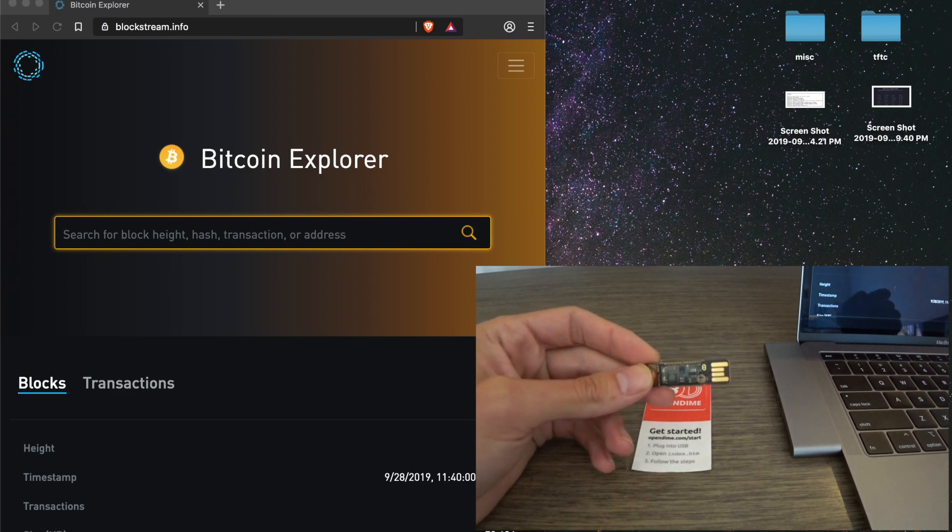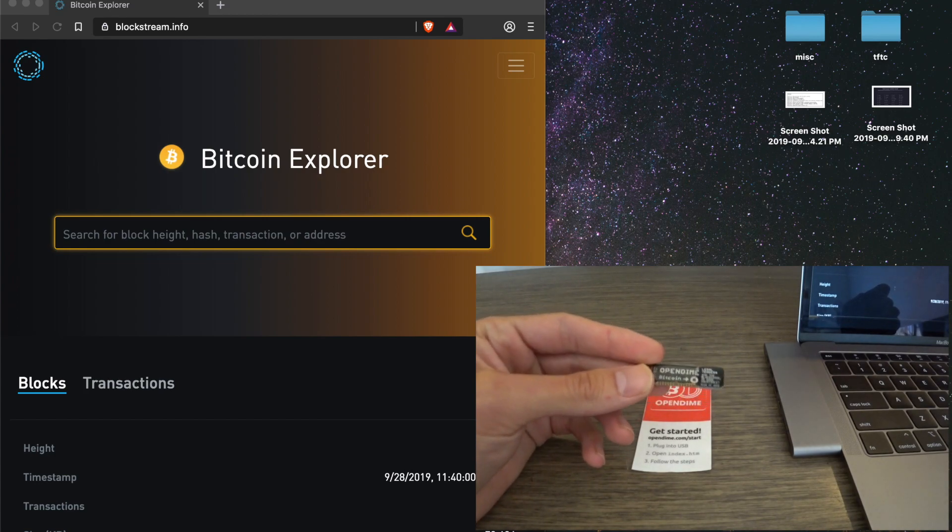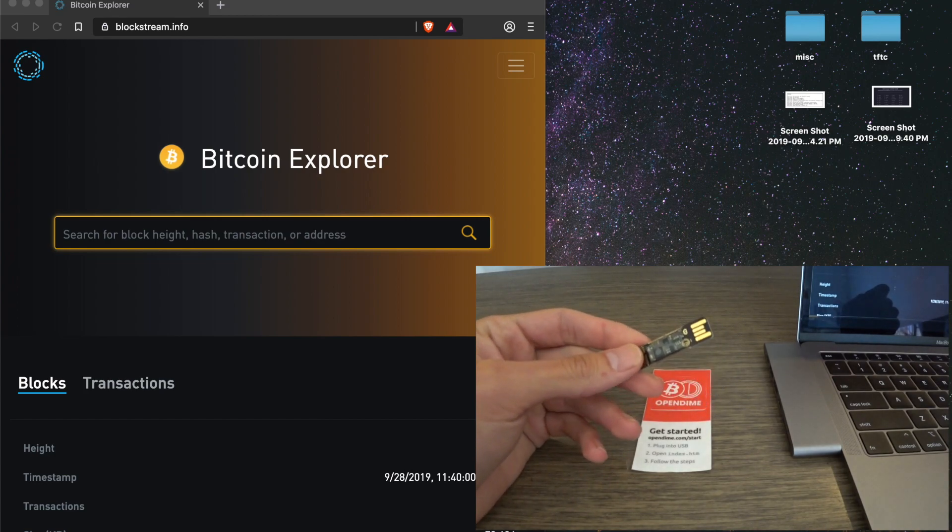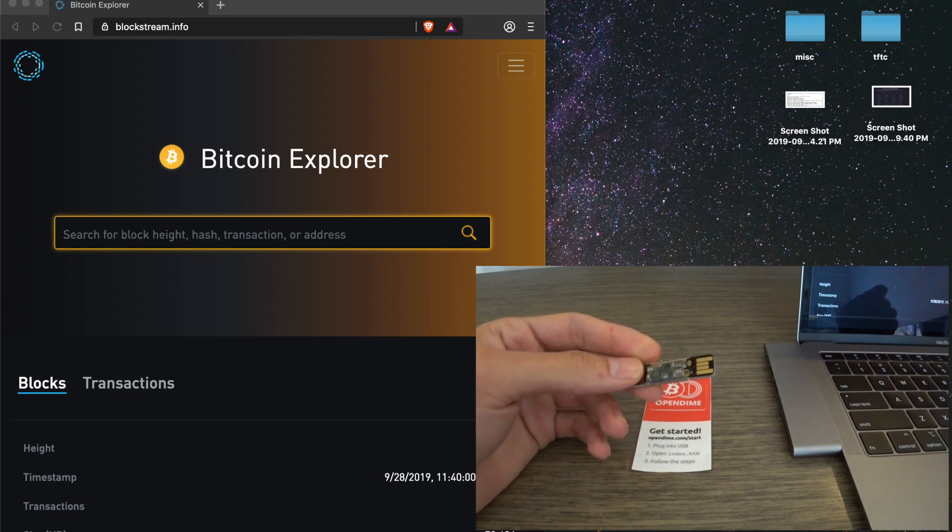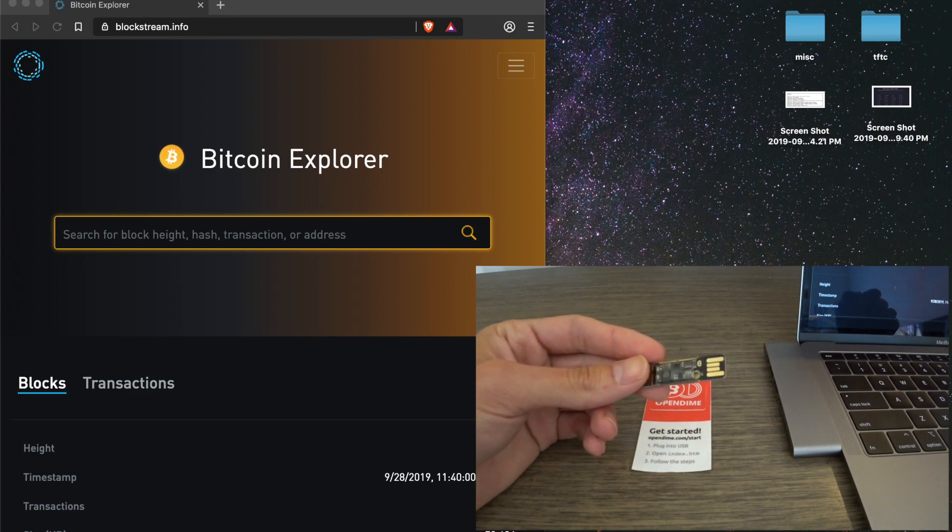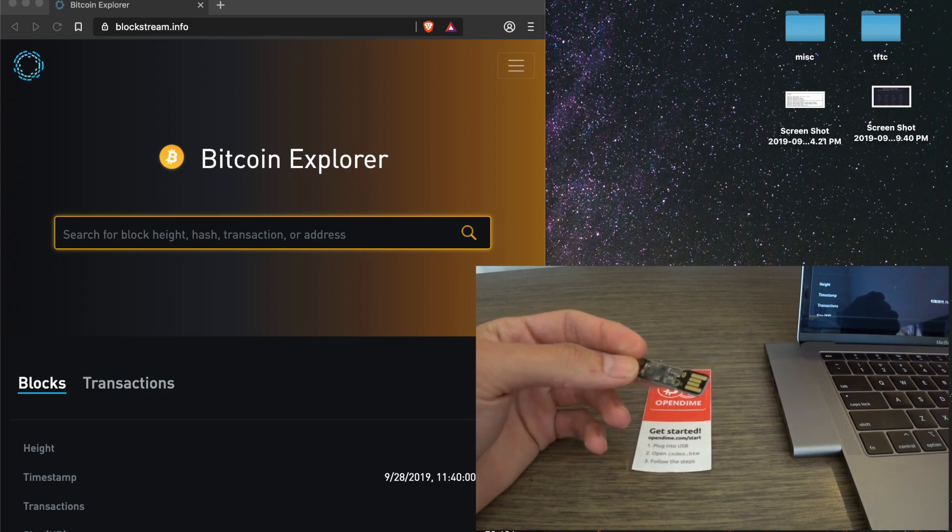So they don't have to wait for a confirmation. You don't have to do a manual Bitcoin send to them. You can just hand this to them. It has Bitcoin on it, and then they can pull the Bitcoin off of this device while knowing that you can't access it.